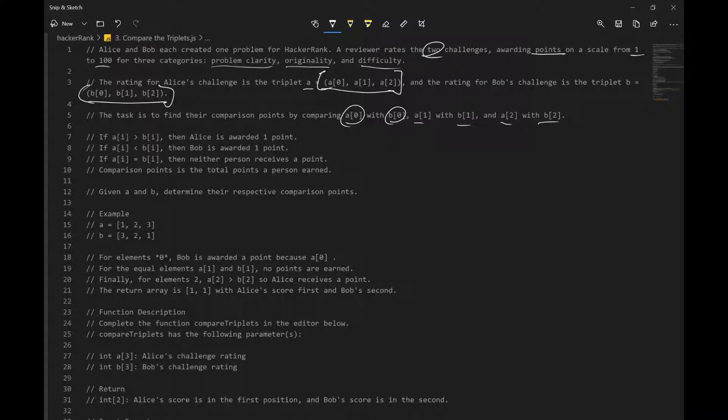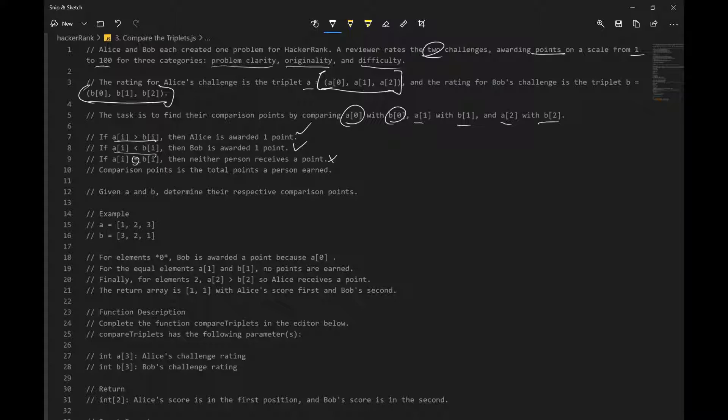And if A is greater than B at index i, Alice gets a point. If B is greater, Bob gets a point. If it's equal to each other, no one gets a point. Comparison points is the total points a person earned. Given A and B, A representing Alice and B representing Bob, determine their respective comparison points.